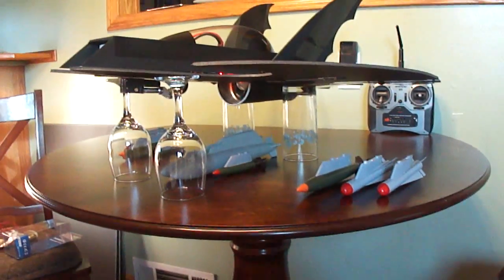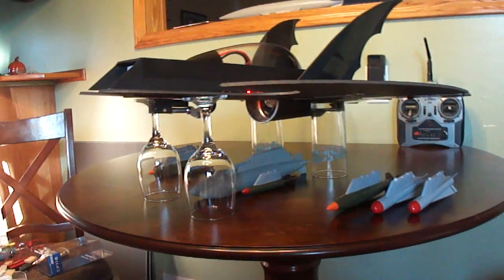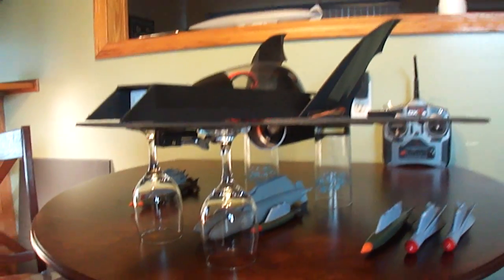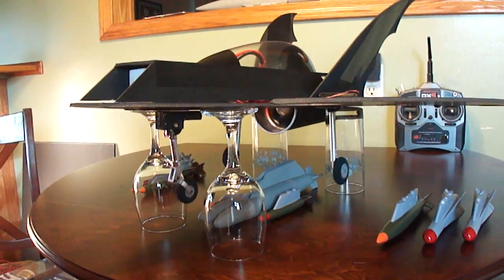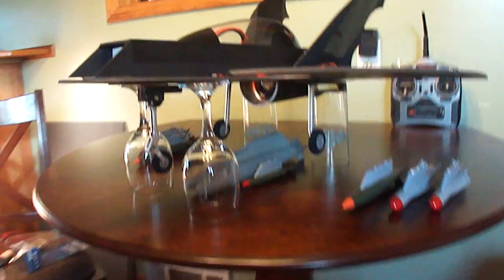I've got bombs and missiles I'm going to put on it. I'll show you the retracts. It's awesome.